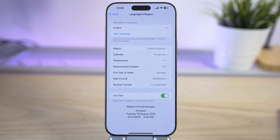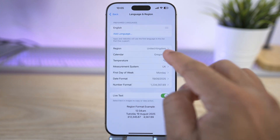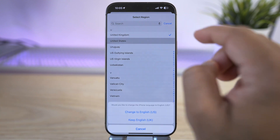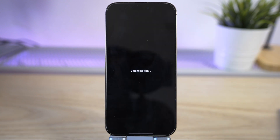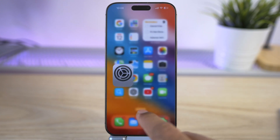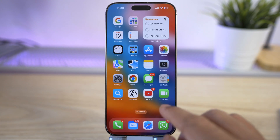Here, make sure the region is changed to United States.